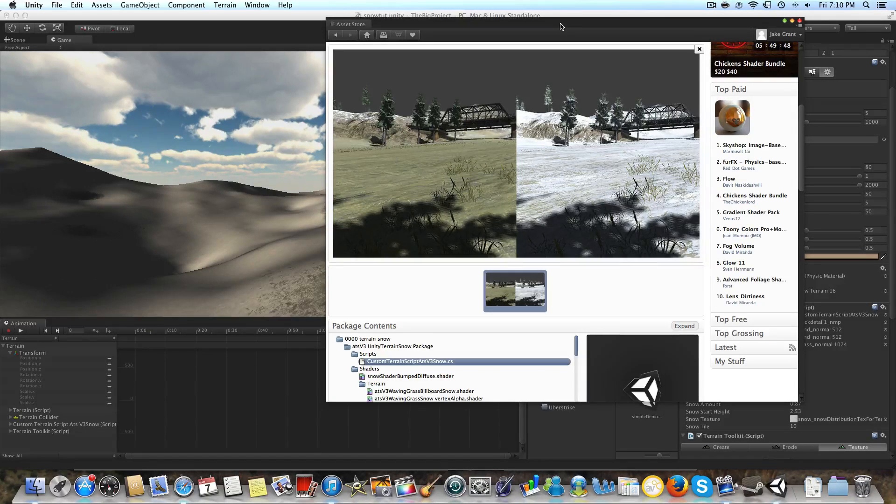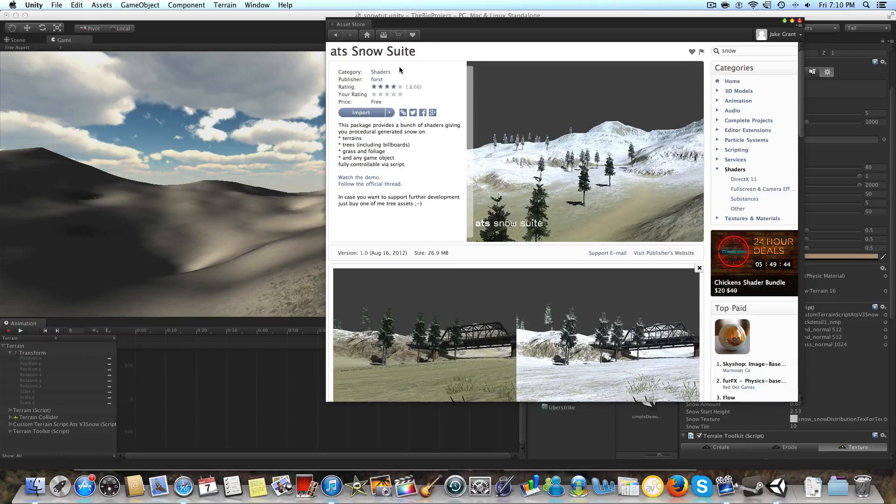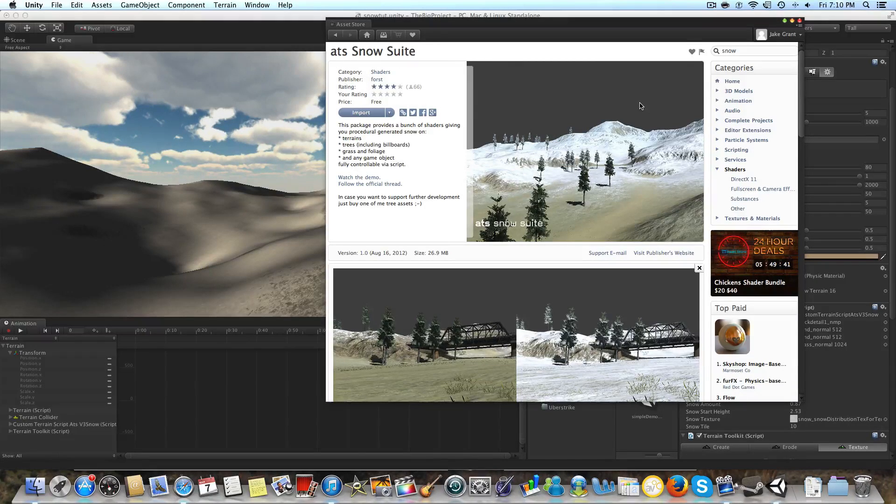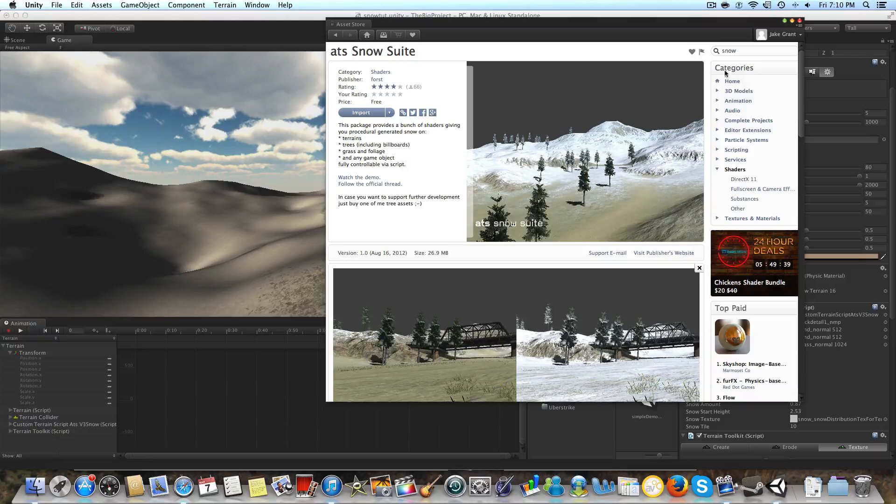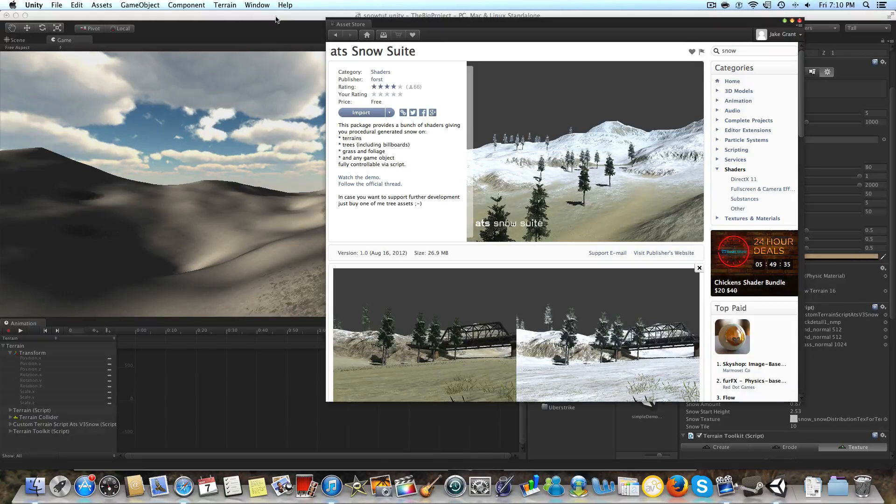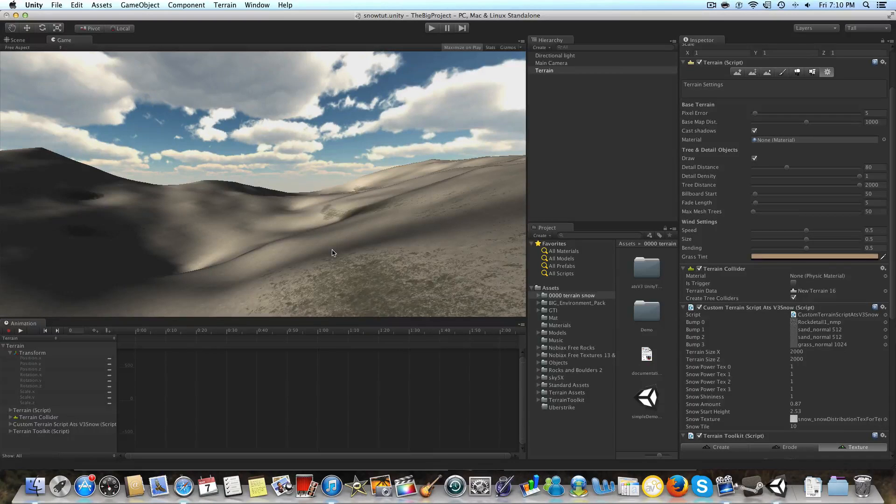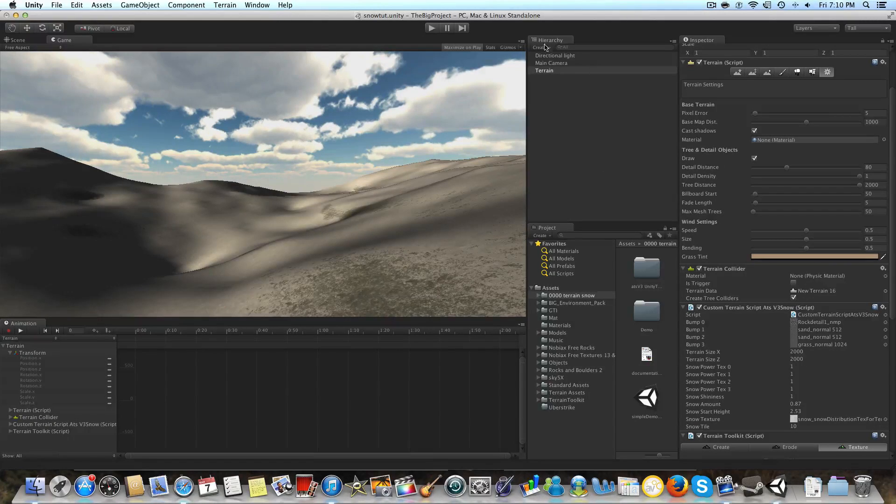The way I did that is through the ATS Snow package by Forest, and you can get that on the Unity Asset Store. It's completely free and you just download and import it. I've already done that as you can see.